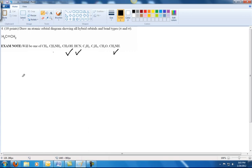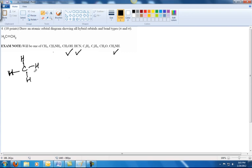The first one we're going to do is CH4. It's pretty easy — just a C with four H's around it. We know that hydrogen only has one bond, so this is really the only configuration you can draw. They're all single bonded, so we're going to say it's SP3 hybridized.